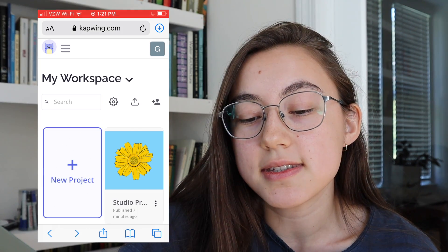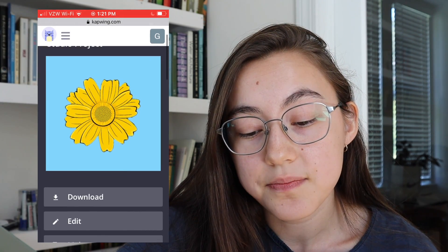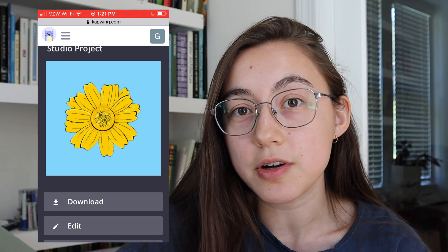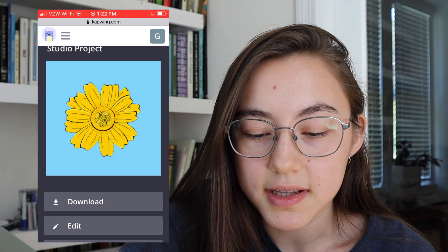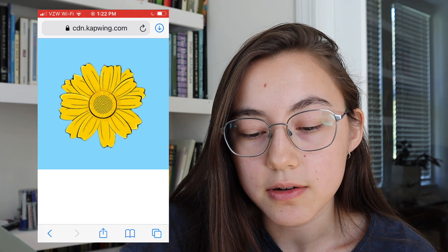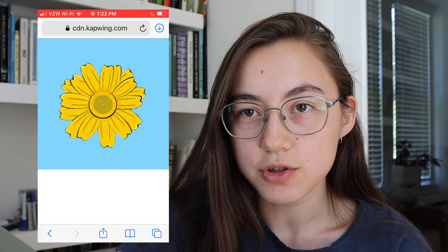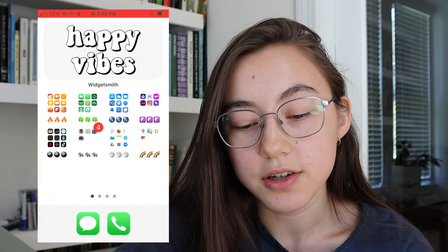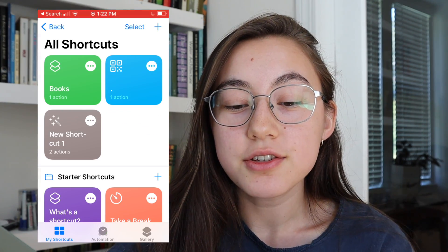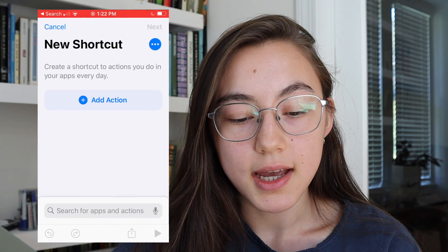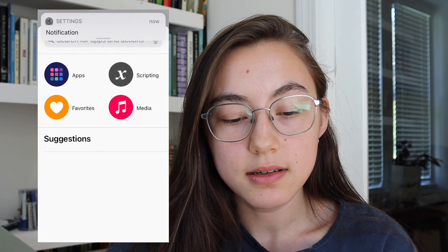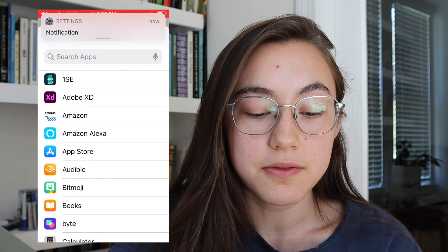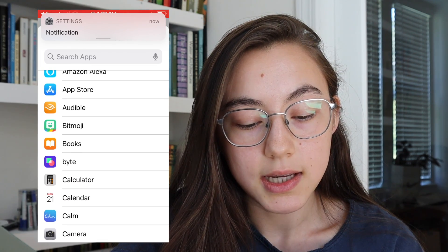To make your actual icon, you first need to get the image to your phone. Go to Safari, go to kapwing.com, log into your account, and you should have access to all the projects you just made. I'm already logged in and the project I made is there. Click it, click download, then hold down the photo and click 'Add to Photos' — now this photo should be in your camera roll. Then to make the actual icon, go to the app called Shortcuts and create a new shortcut by hitting the plus in the corner. Click 'Add Action,' click 'Scripting,' then 'Open App,' and choose whatever app you want this icon to be for.